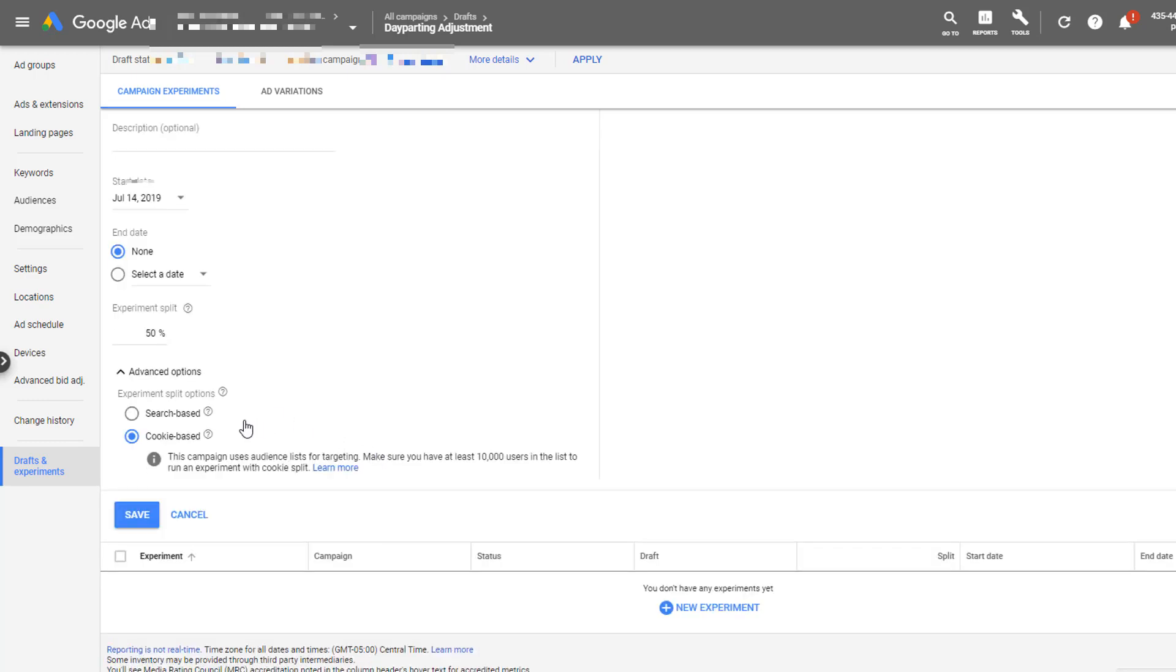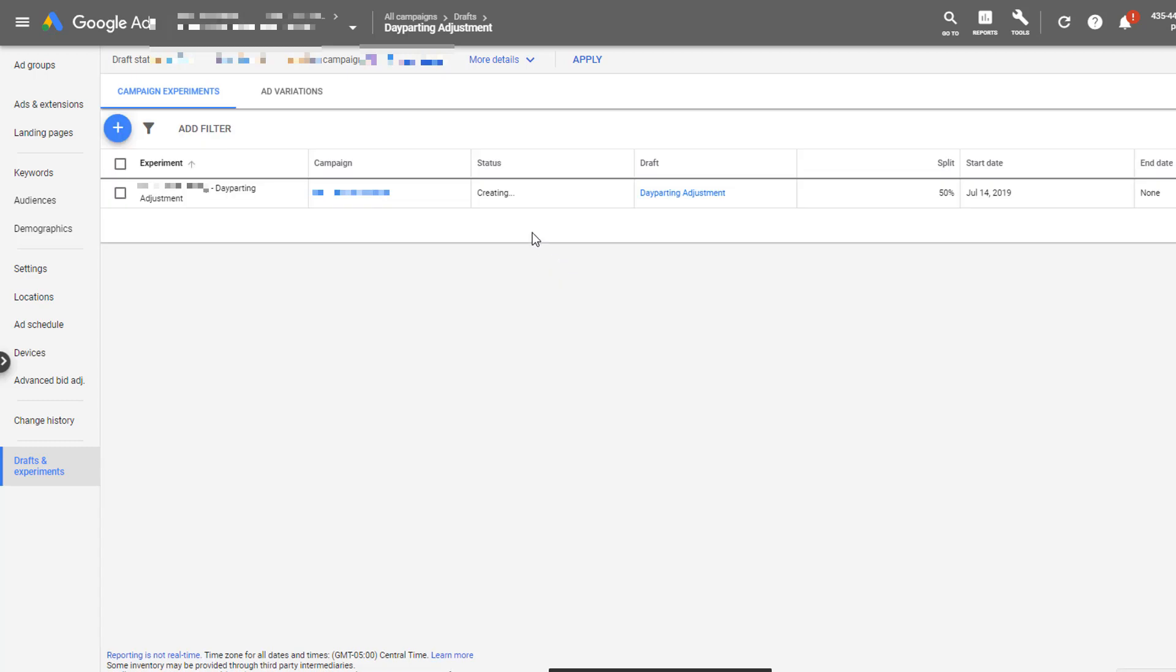And then the next piece is just around search-based or cookie-based experiment split options. With a search-based split, that means that somebody could see the control version of the campaign on one search, and then if they come through on the same device even in the same day, it doesn't matter. If they do a similar search and find their way into your campaigns, they could go to the control or the experiment. And in my experience, that's just not really the best way to do it. I would suggest you pretty much always use the cookie-based experiment to make sure that you have everything squared away. Then just hit save, and you'll notice that it is creating. So it's going to create the experiment and make sure that it's ready to go. Once that campaign experiment has been created, since the start date is the day that I created it, it will go live and start splitting the campaign data between the two different line items, depending on which campaign people are put into based on their cookie, either the control or the experiment.